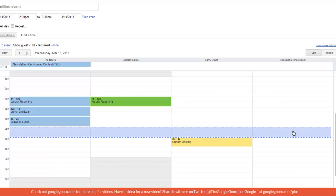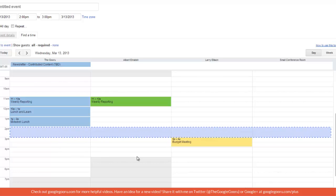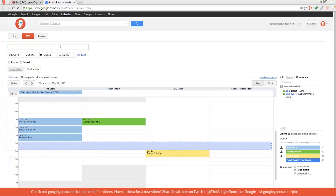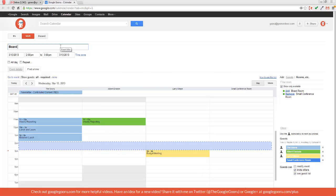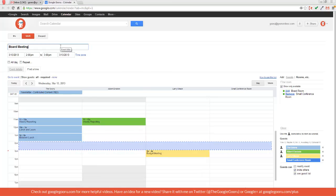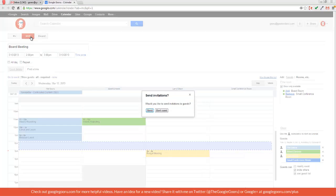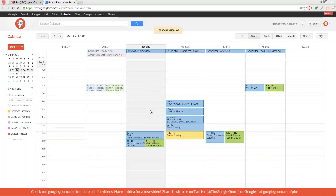As you can see here, it's wide open across the board, which is great. I'll just give this event a quick name, click save, and send out the invitations.